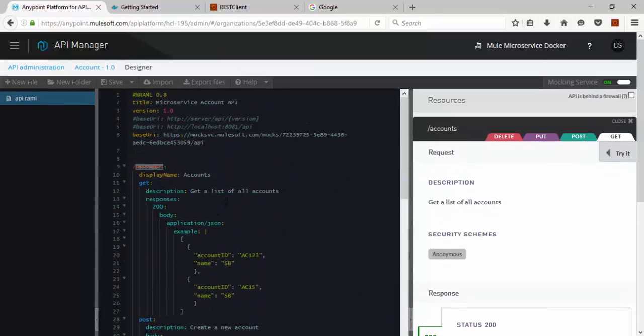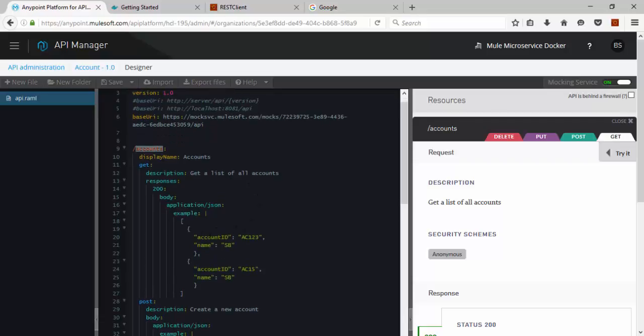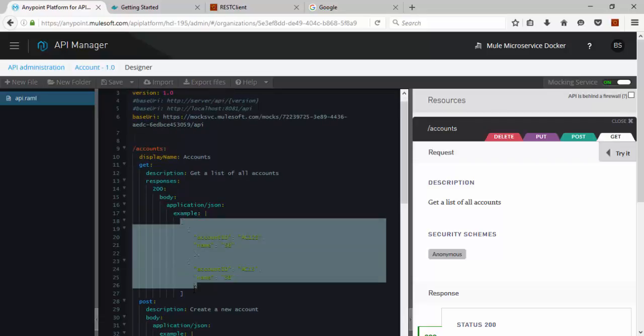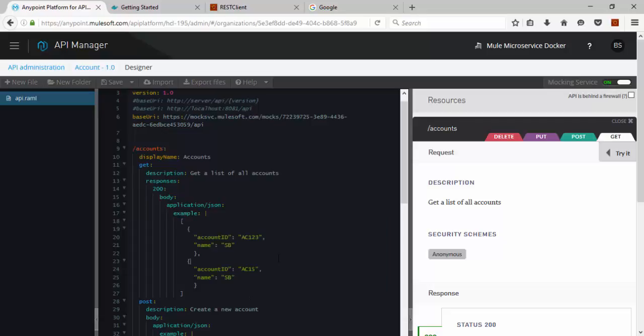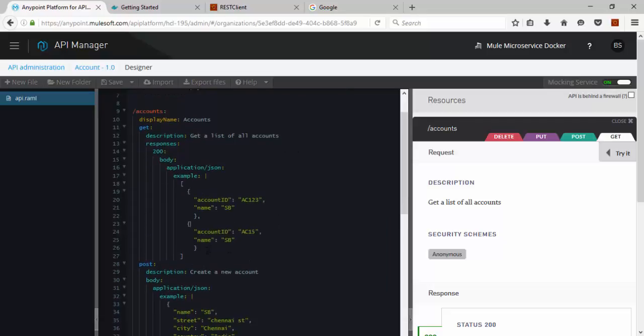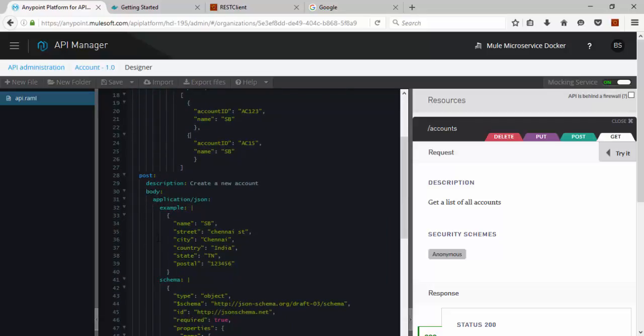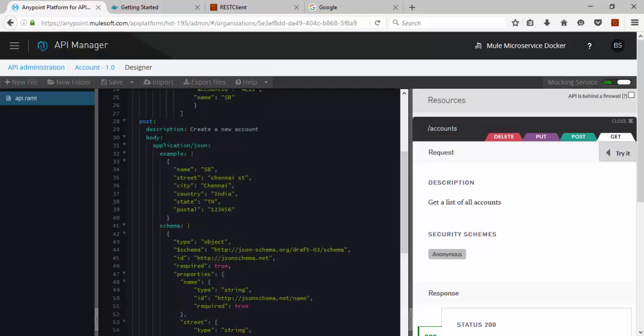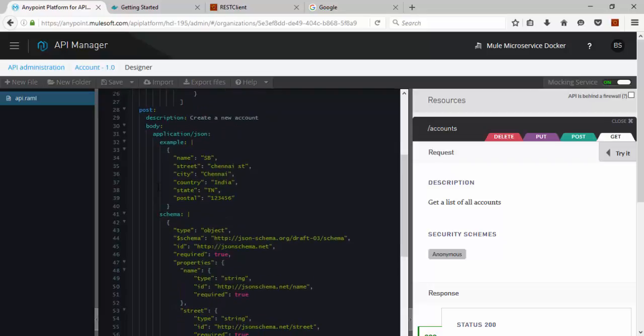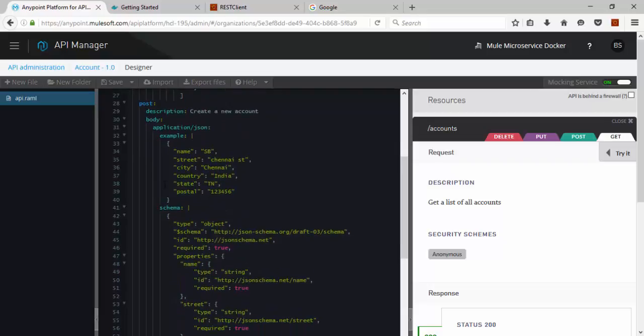Get API getting all the accounts with marking the response. The response data would be like this. Similarly, the Post API. We need input data to create the account.